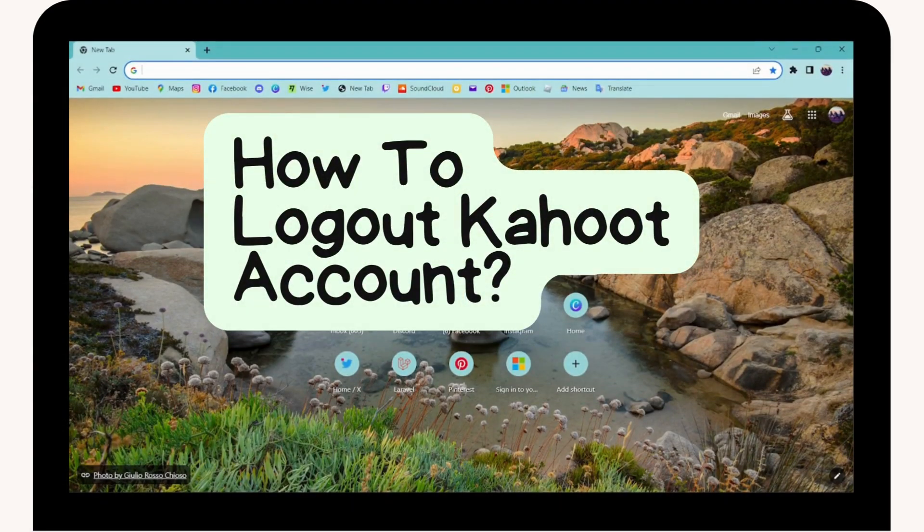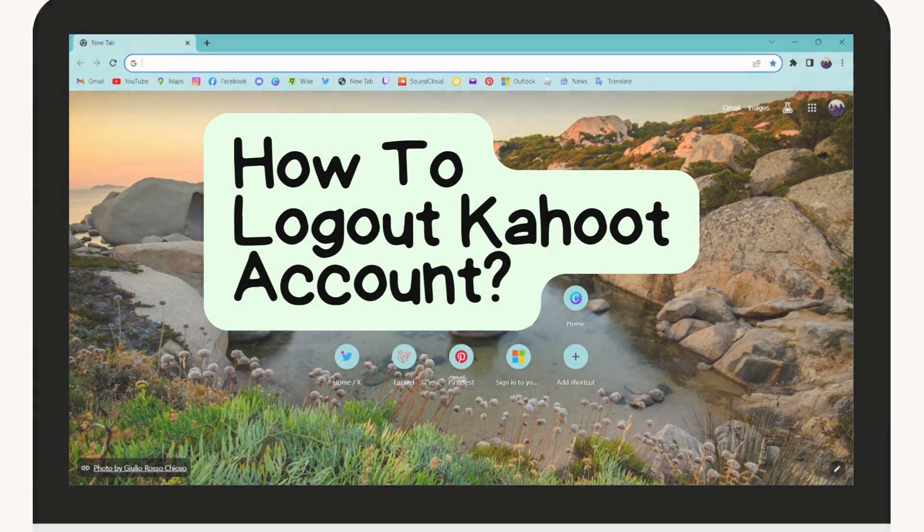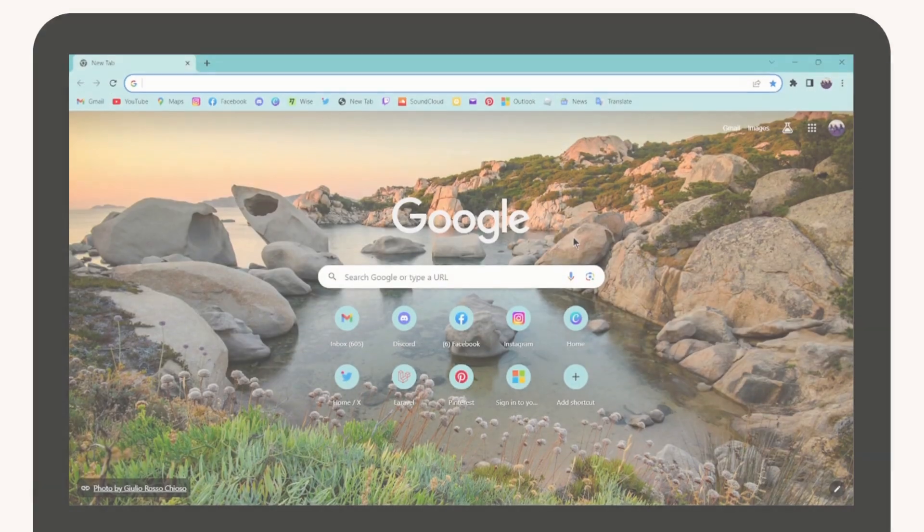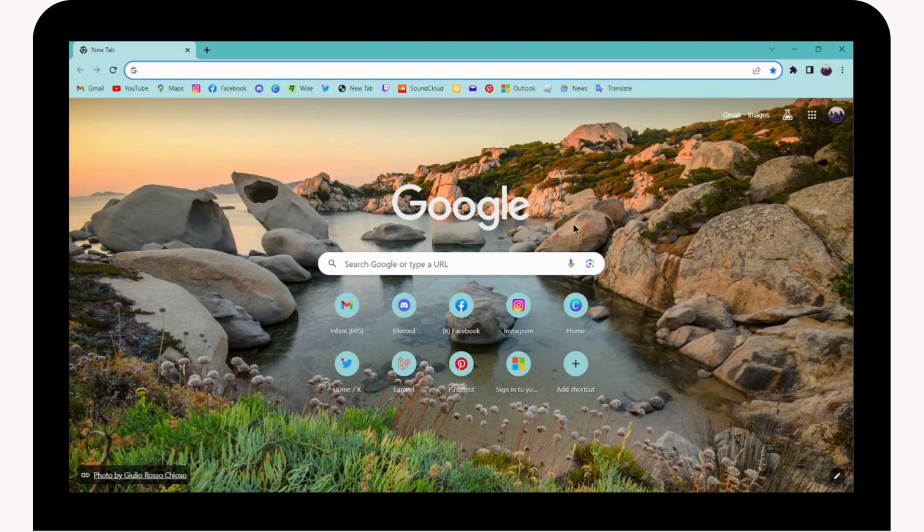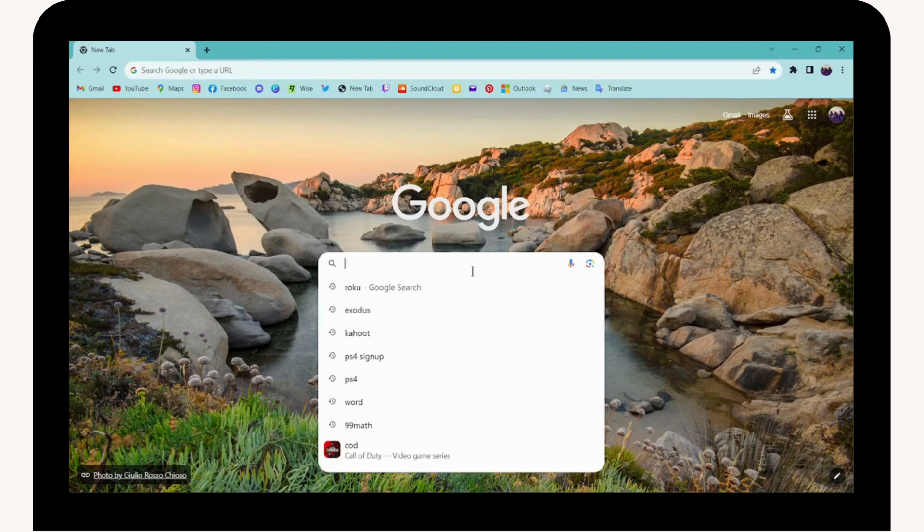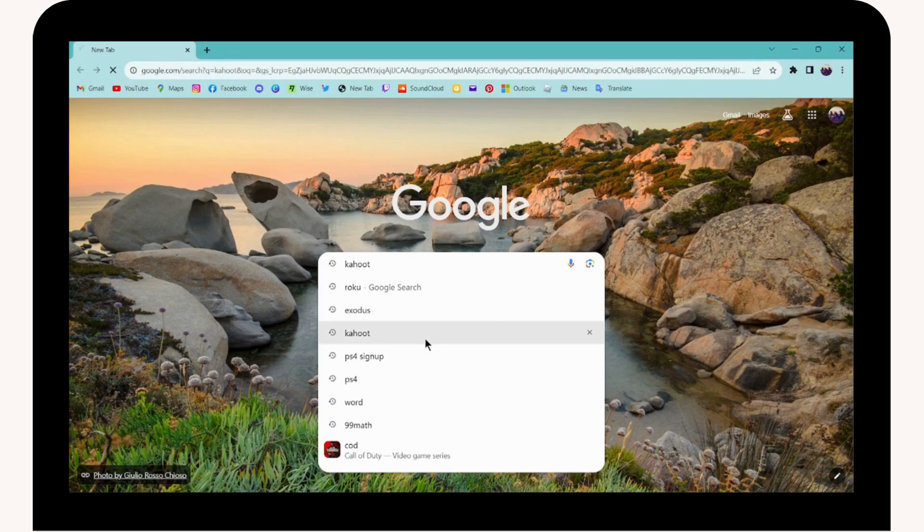How to log out of your Kahoot account. If you want to log out from your Kahoot account, first open up a browser—any browser you're comfortable with. I'm using Chrome browser. Simply go to the search field and search for Kahoot.